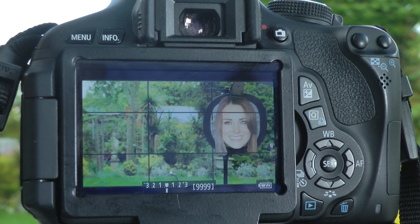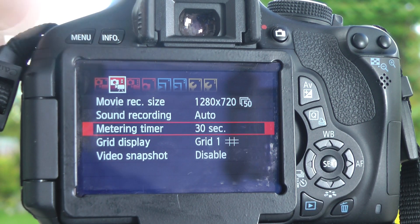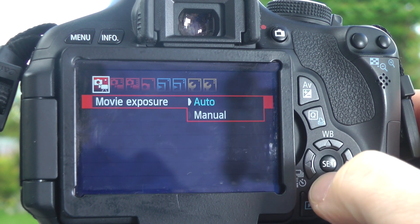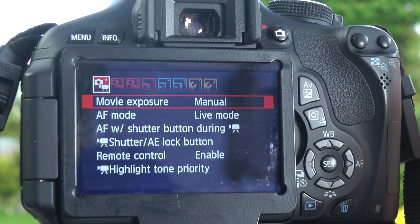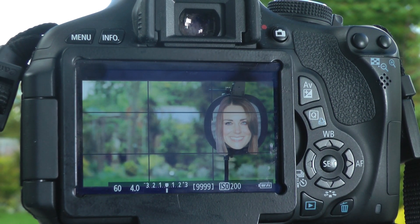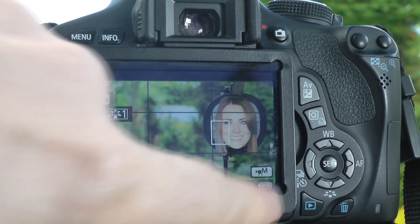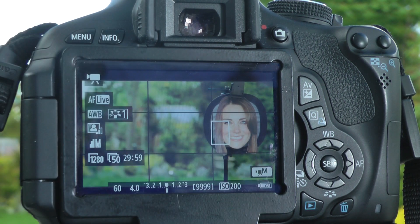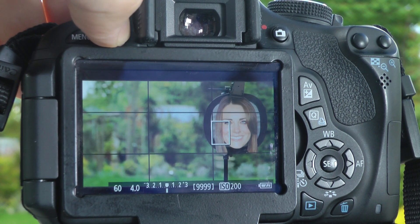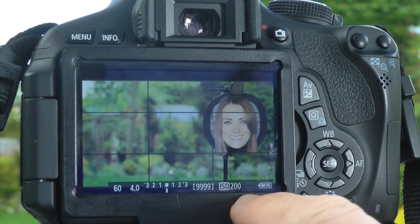We'll have a look now at manual exposure. Going into the menu option, go back to the very first option - movie exposure - and change that to manual. Click the shutter button to get back to the main screen. We're now in manual mode. If I click the info button you can see the M there, telling us next to the camera that we're in manual mode. We're going to use the settings at the bottom to sort out our exposure.